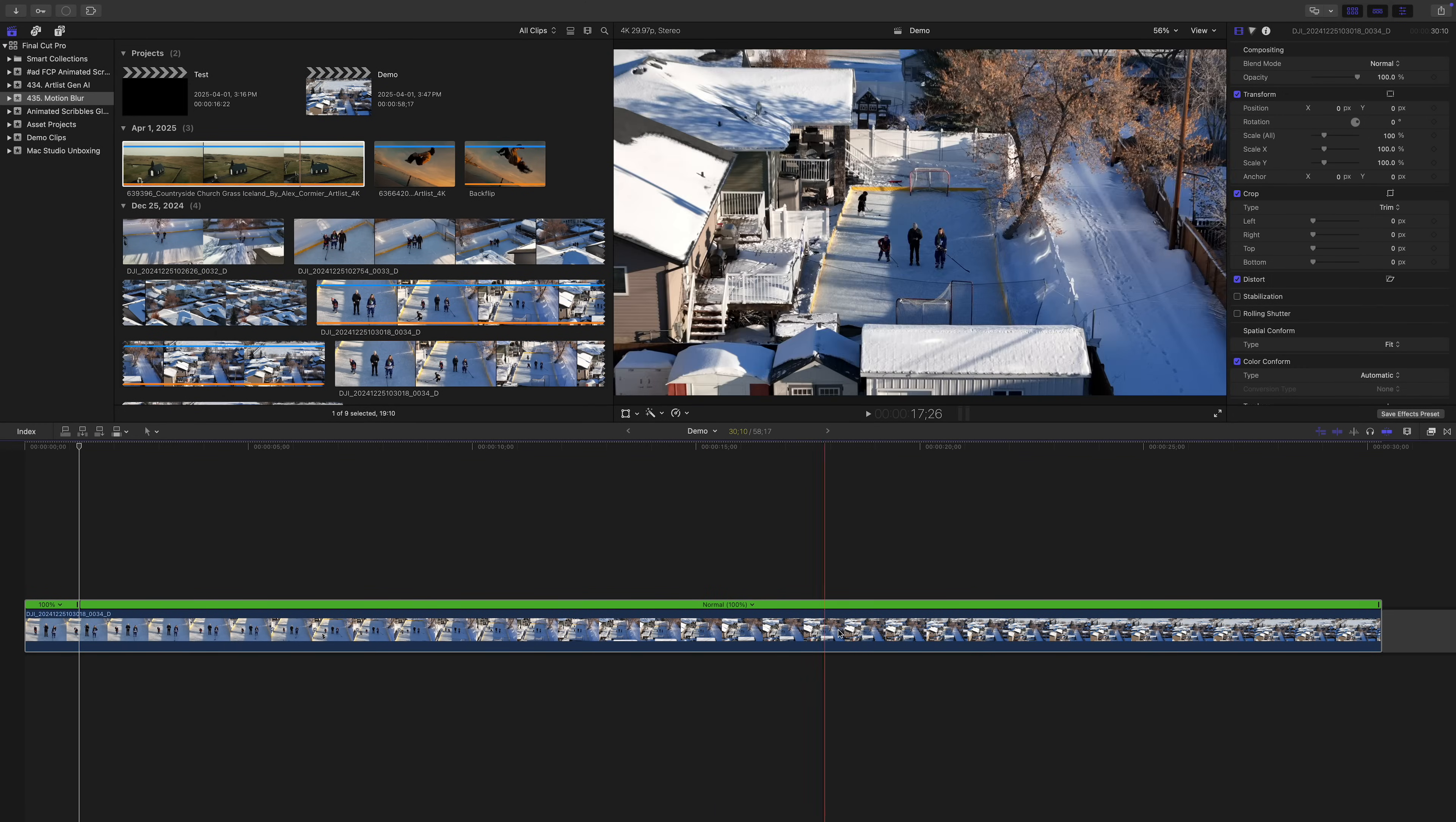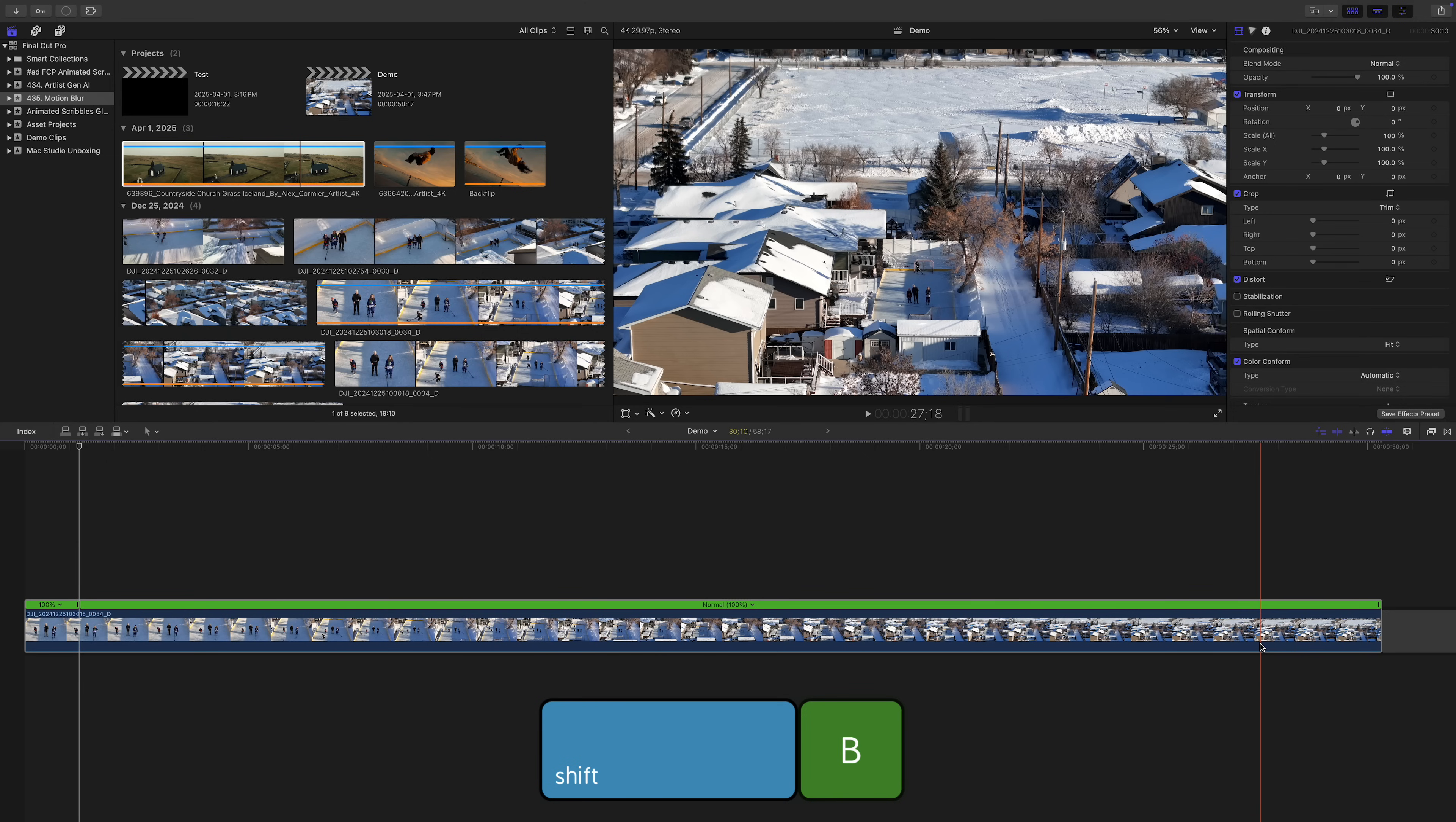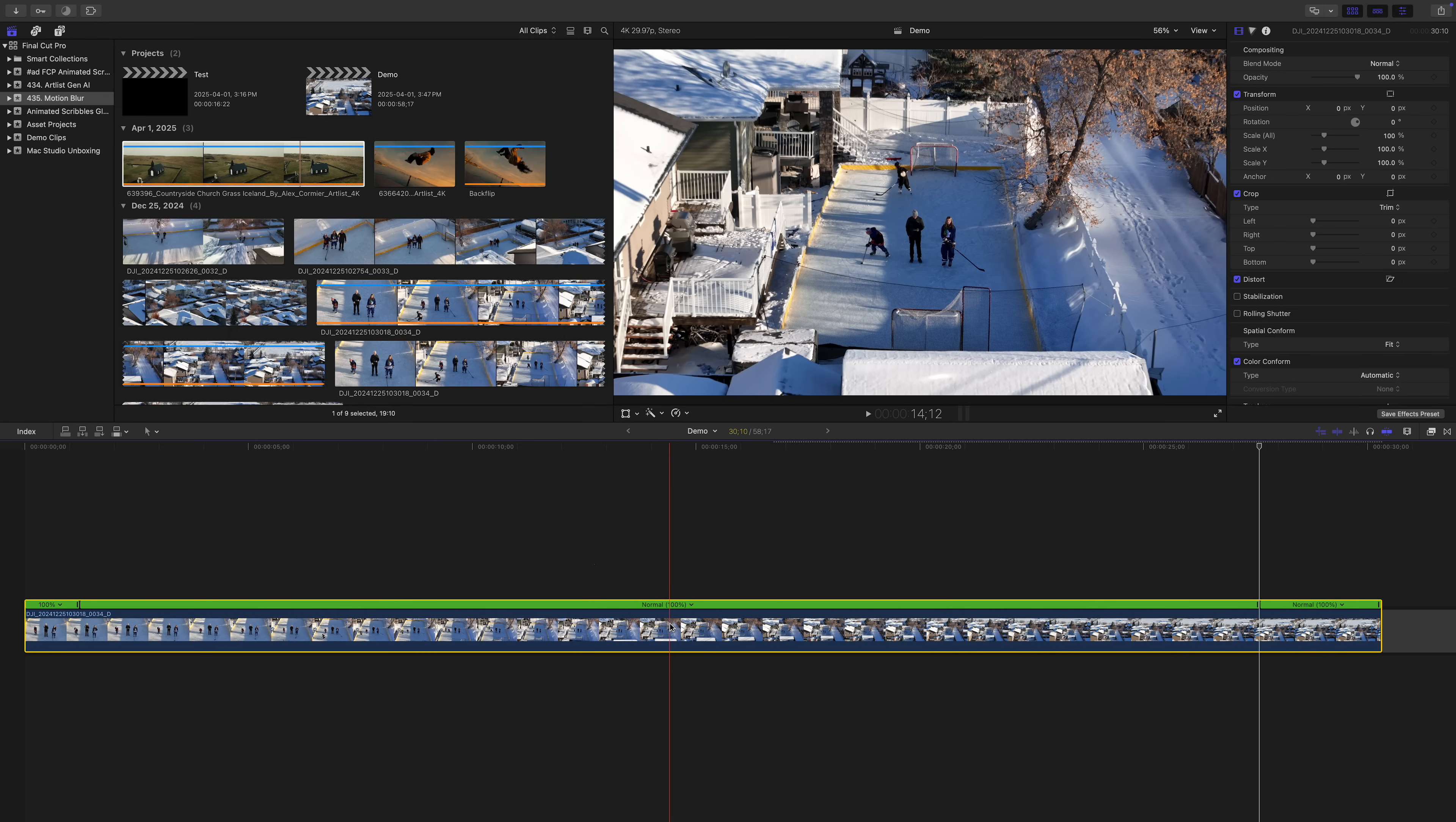In my example, I want to slow it back down to the original speed at the end. So I'll place my playhead on the frame where I want the clip to slow back down, and this time use the keyboard shortcut Shift V to blade speed again in my clip. So my clip is now split into three speed segments, but since all three are set to 100%, nothing has changed yet.